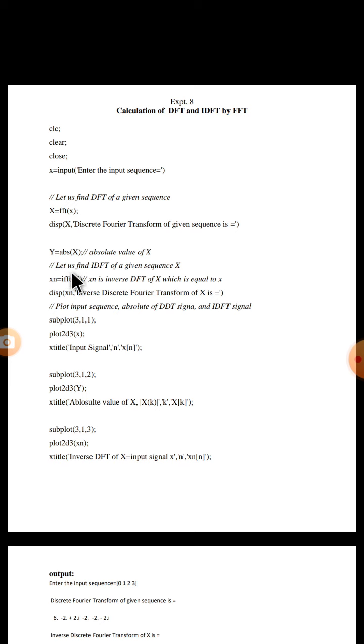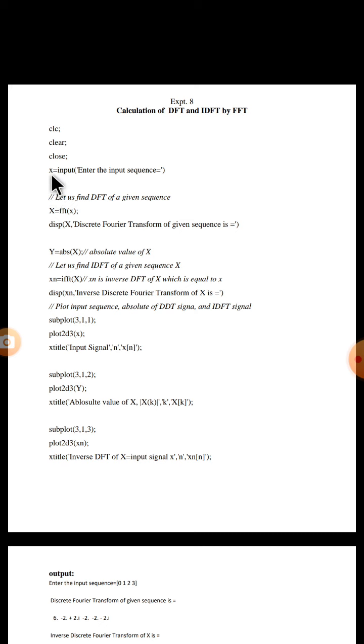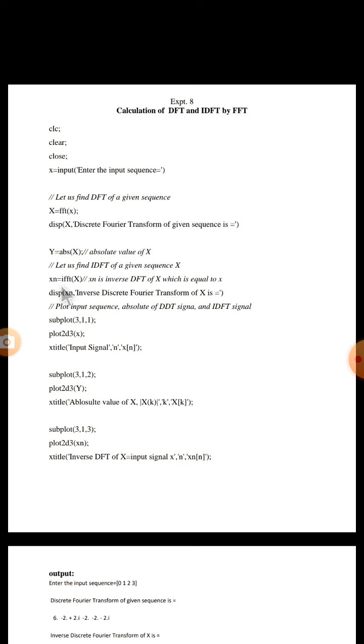Now let us find IDFT of a given sequence. As we know, for IDFT the input signal is DFT of a signal, that is capital X. Let us take another variable XN which is same as X, just to differentiate. XN is equal to IFFT of X. The built-in command available is IFFT, that is inverse fast Fourier transform. It will convert inverse DFT of capital X and the values will be stored in XN. Now let us display XN.